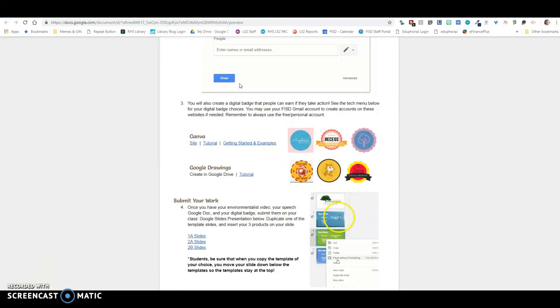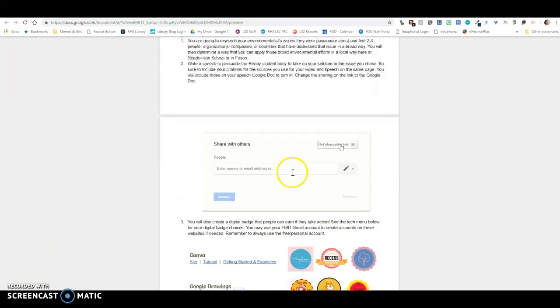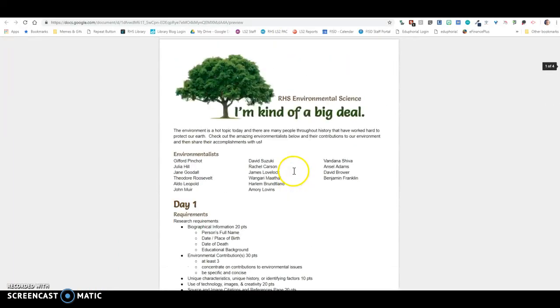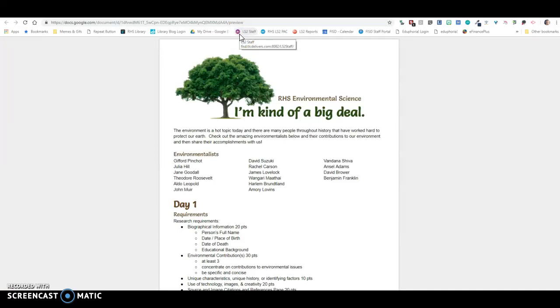So that is top to bottom information for this assignment. As always, if you have any questions, you're going to be in the library for two days. Feel free to come ask me. Or if you want to email me or working on it at home, lambertinn at friscoisd.org. I'll be here to help. Good luck, Lions!